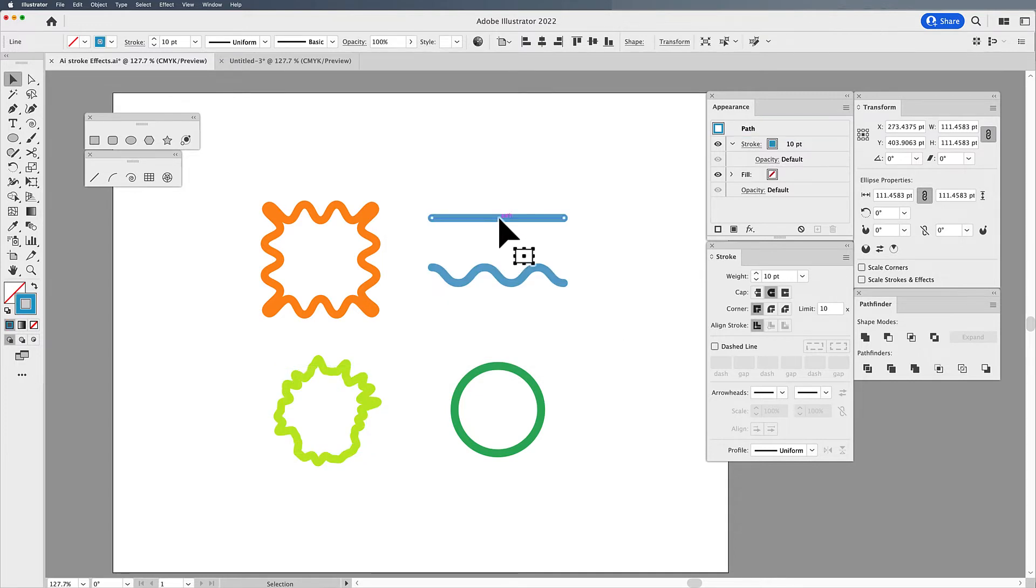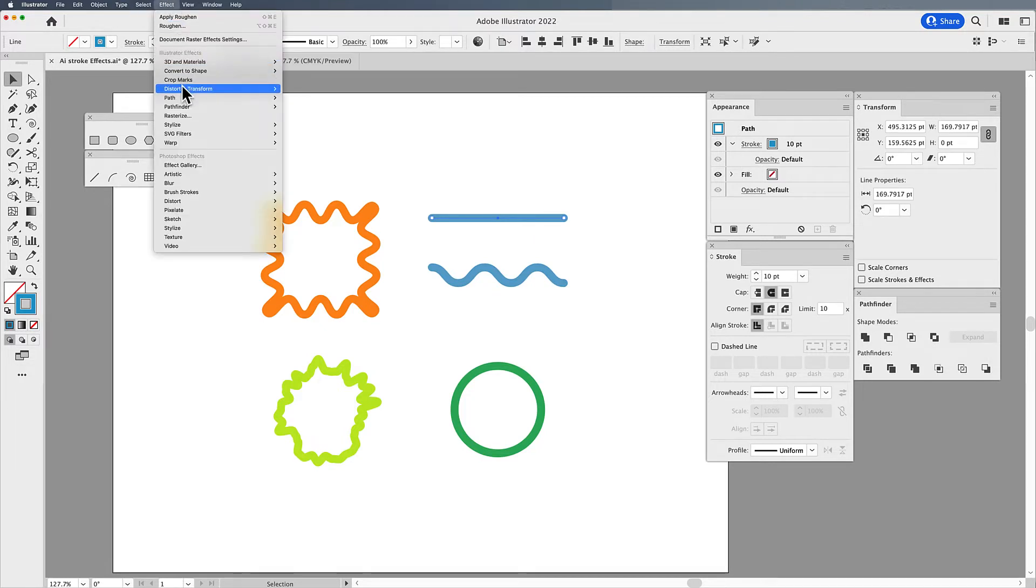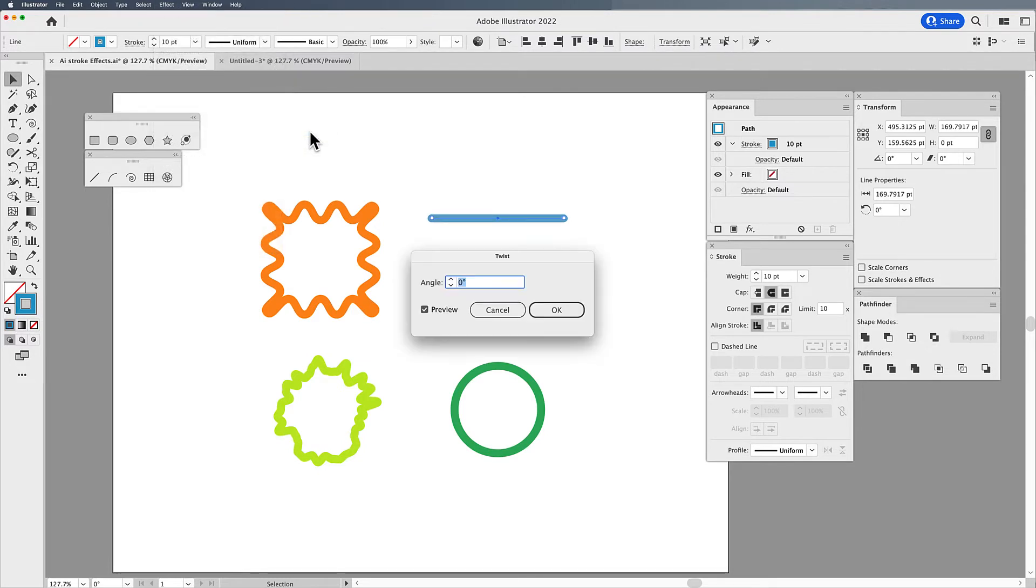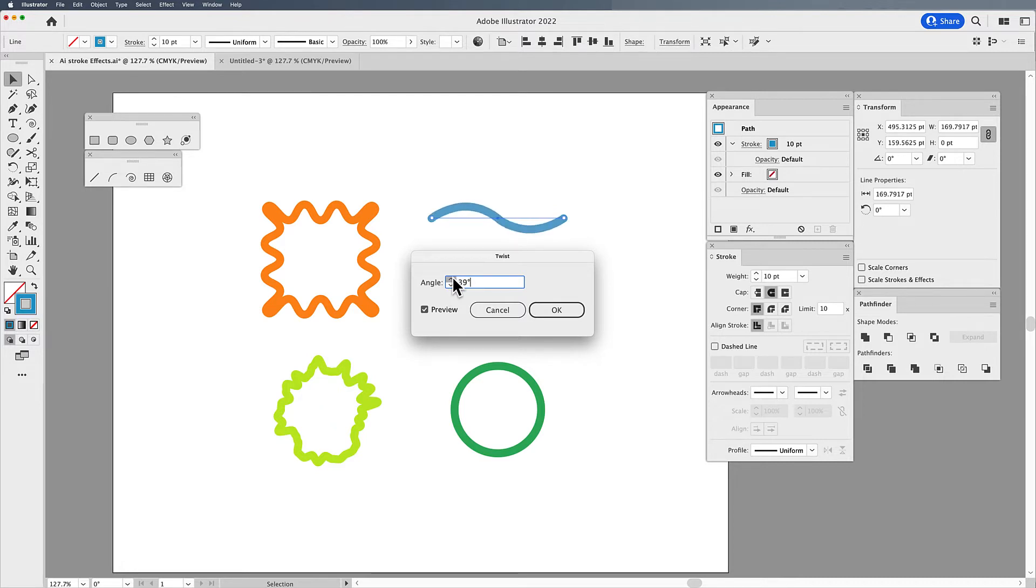Same thing can happen with a line. It can be an open shape or a closed shape, doesn't matter. Again, choose your effect, distort and transform. And here I'll try twist. So here with twist, I can go in and I can twist my line a bit and get that effect to kind of warp that.